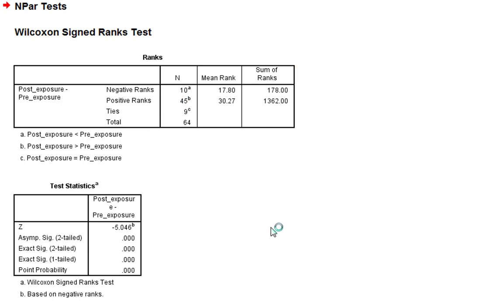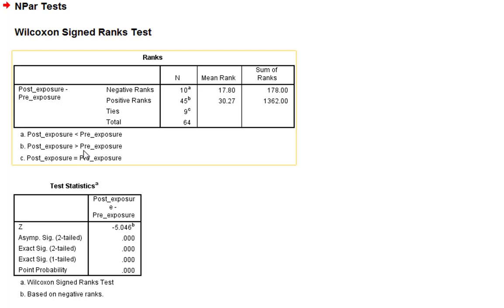Positive ranks - this is when post-exposure is greater than pre-exposure. So this is when people listen to Grant Parsons and their attitude towards country music becomes more positive.